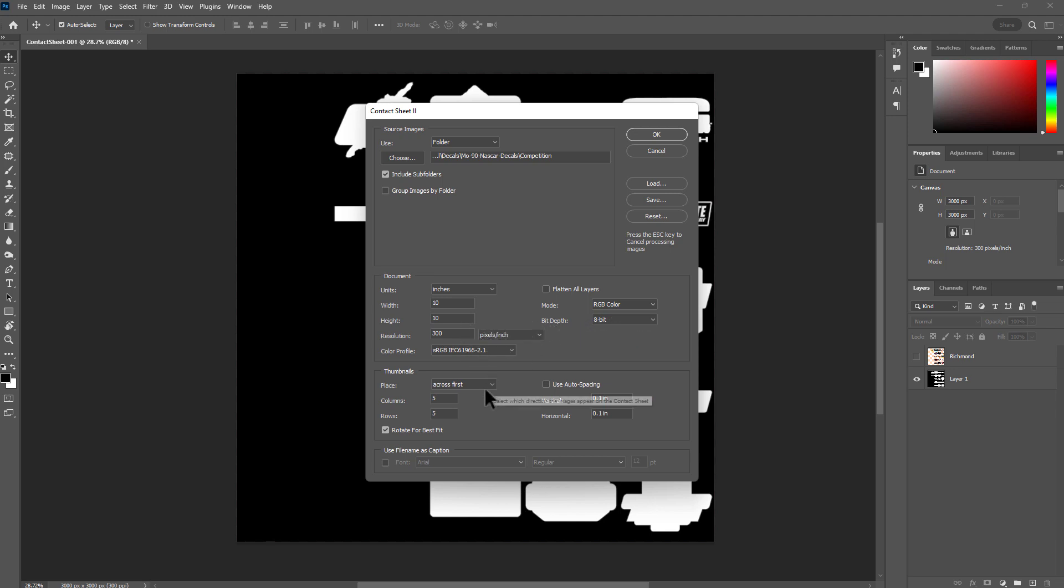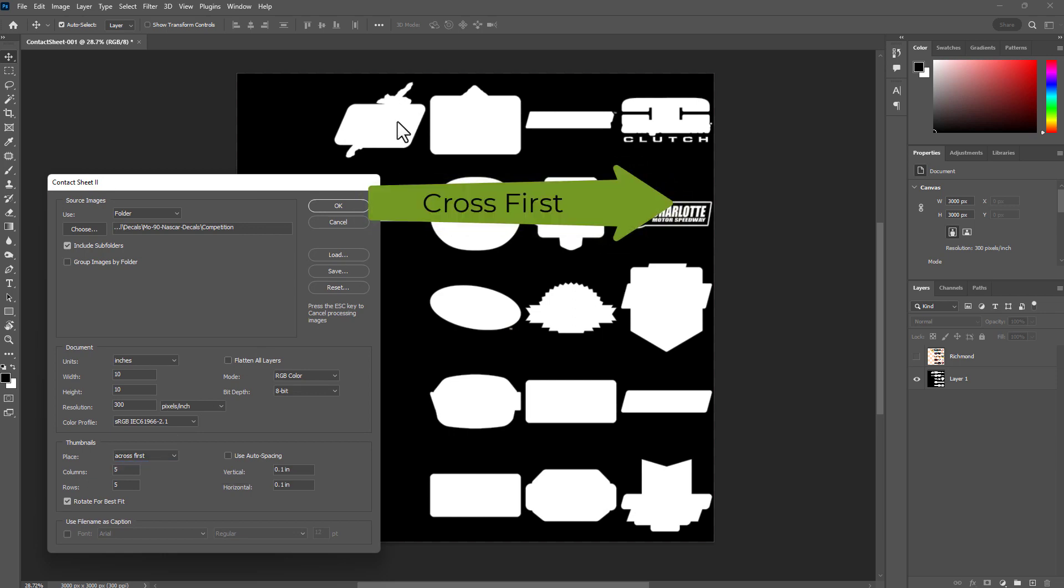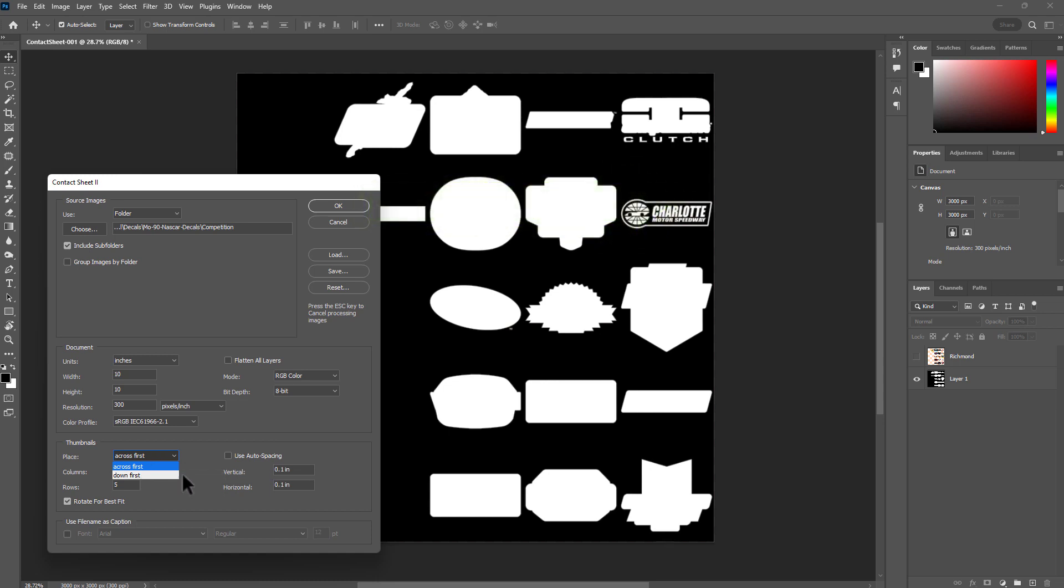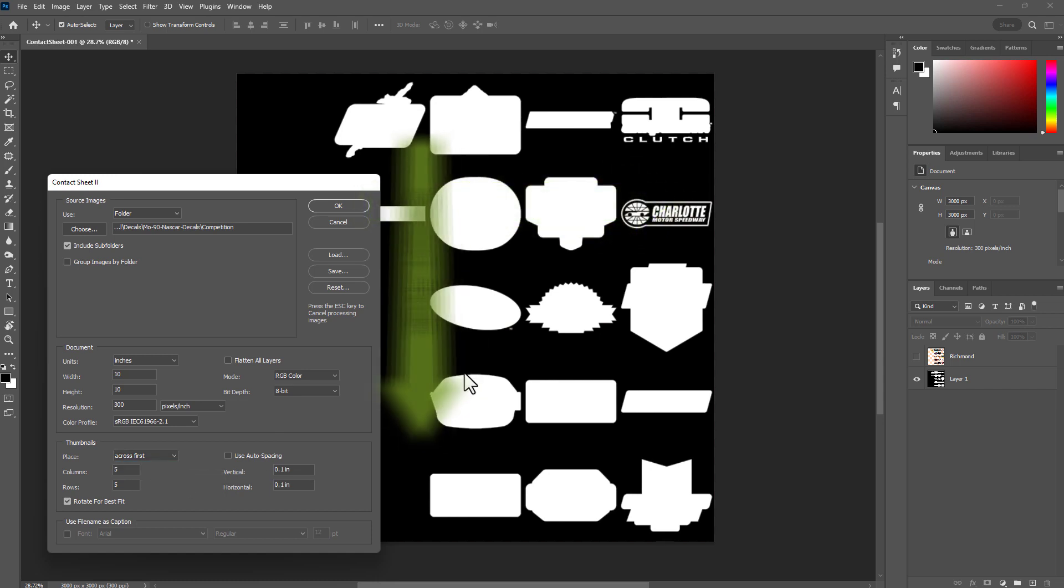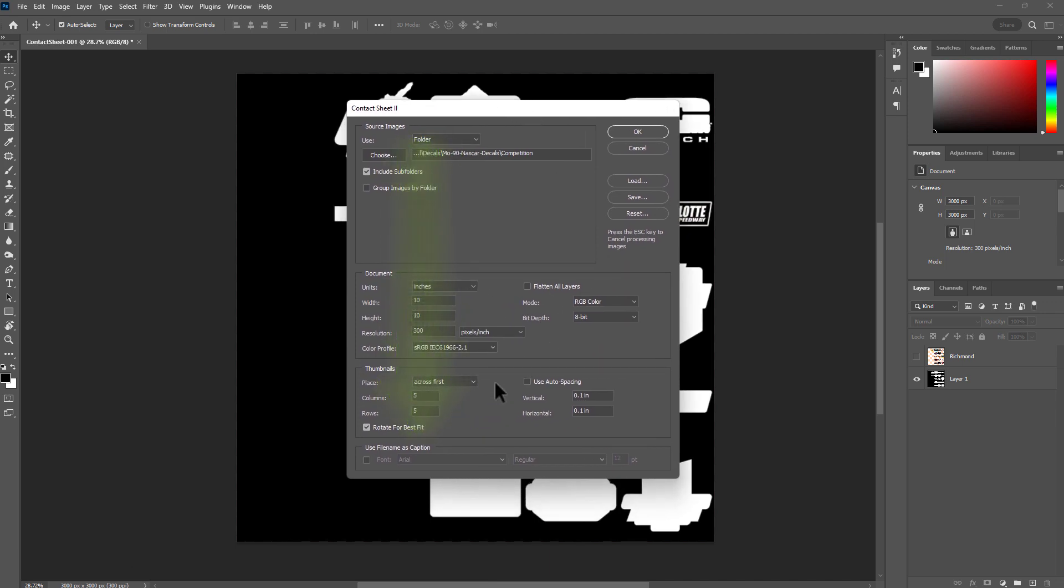Next, I'm going to go here to this option. This is going to dictate the order: when you go Across First, that means it's going to go this way like first image, second image, third image. But if you click Down First, then it's going to go in vertical order. For my case here, it doesn't matter really.